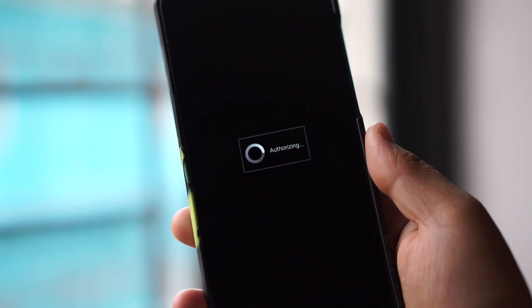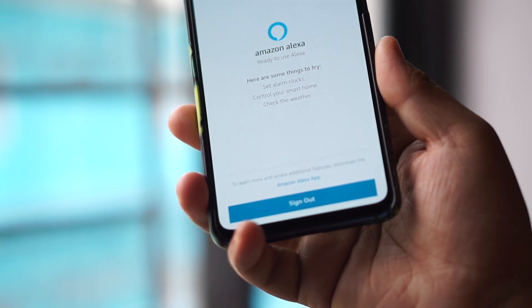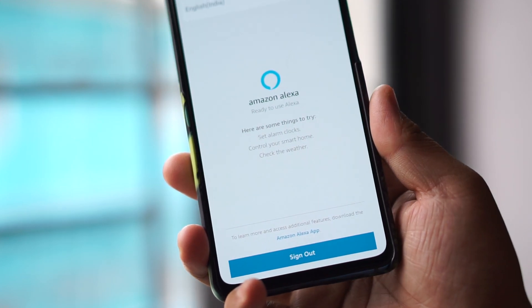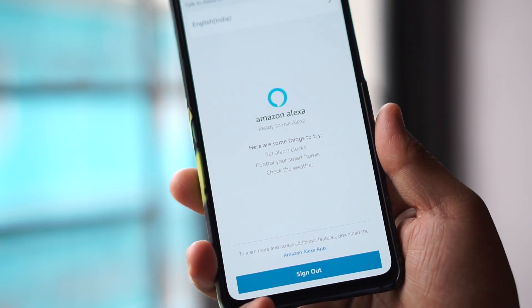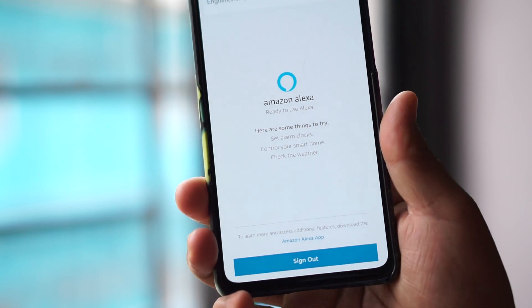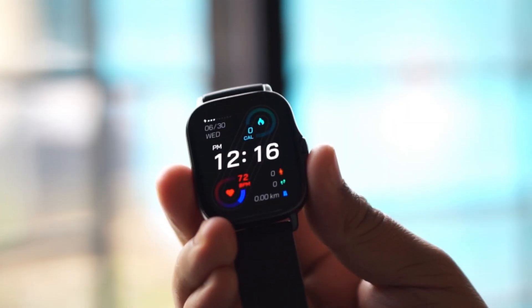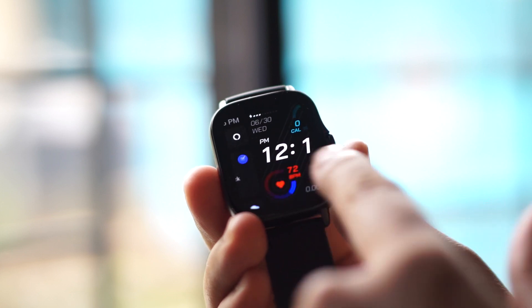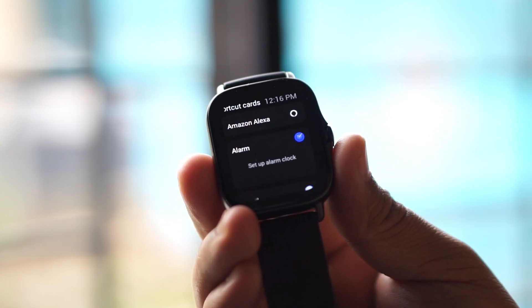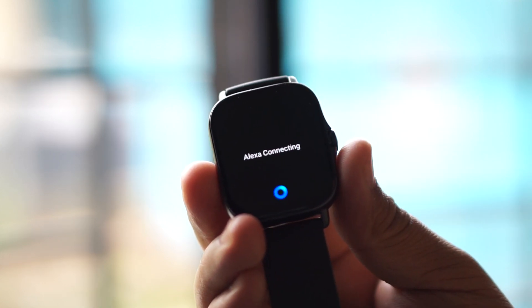Touch that particular icon and log in with your Amazon account. After logging in with your Amazon account, you are ready to go. In case you have already installed the Amazon application, it will sync and you will automatically be logged in. After logging in, just go to the watch, swipe left, and you will see Alexa.